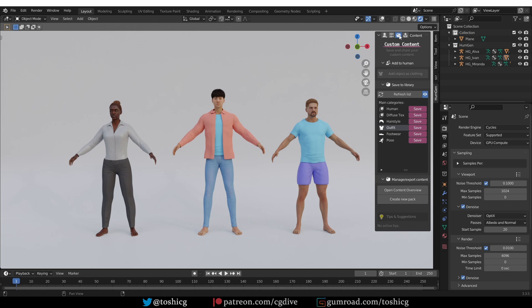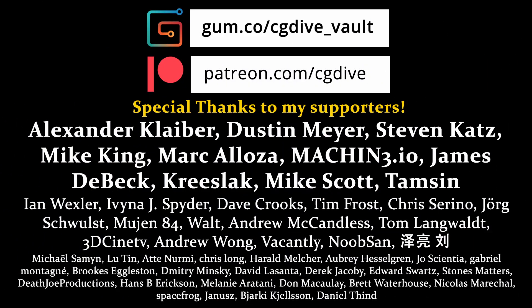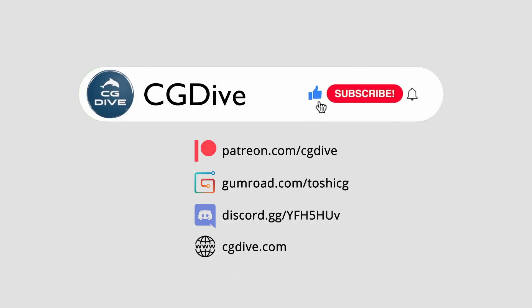If you would like to purchase Human Generator, there is a link in the video description. It's an affiliate link. If you buy through it, I'll get a little commission. The price doesn't change for you, so it's a great way to support the channel. You can also support CG Dive by clicking like, subscribe, leaving a comment and so on. Appreciate it.